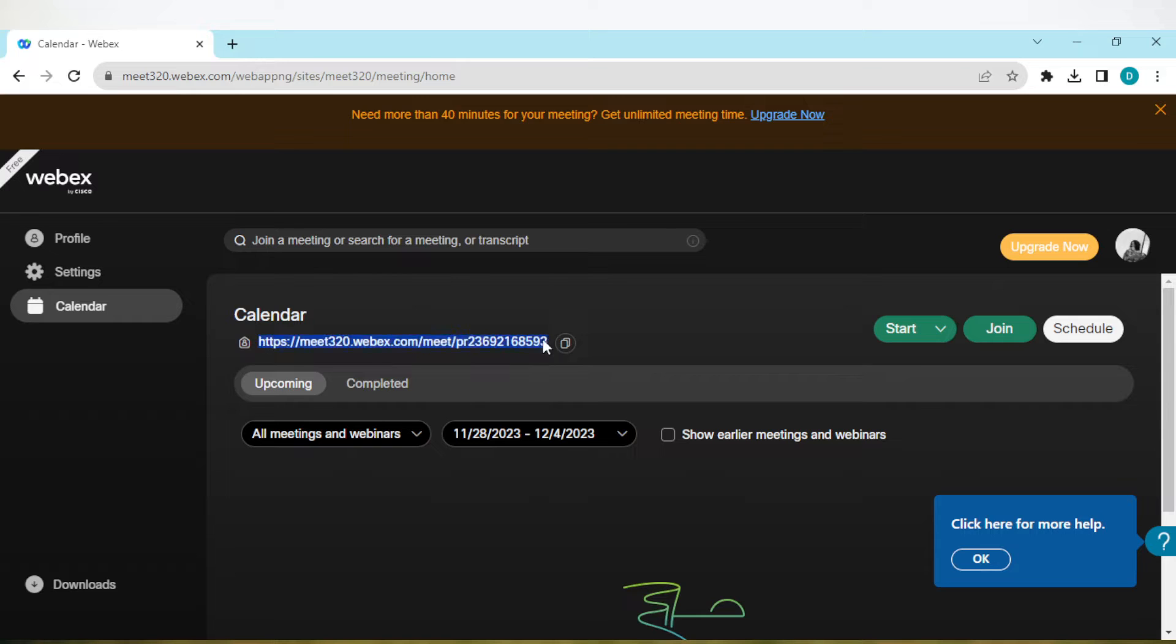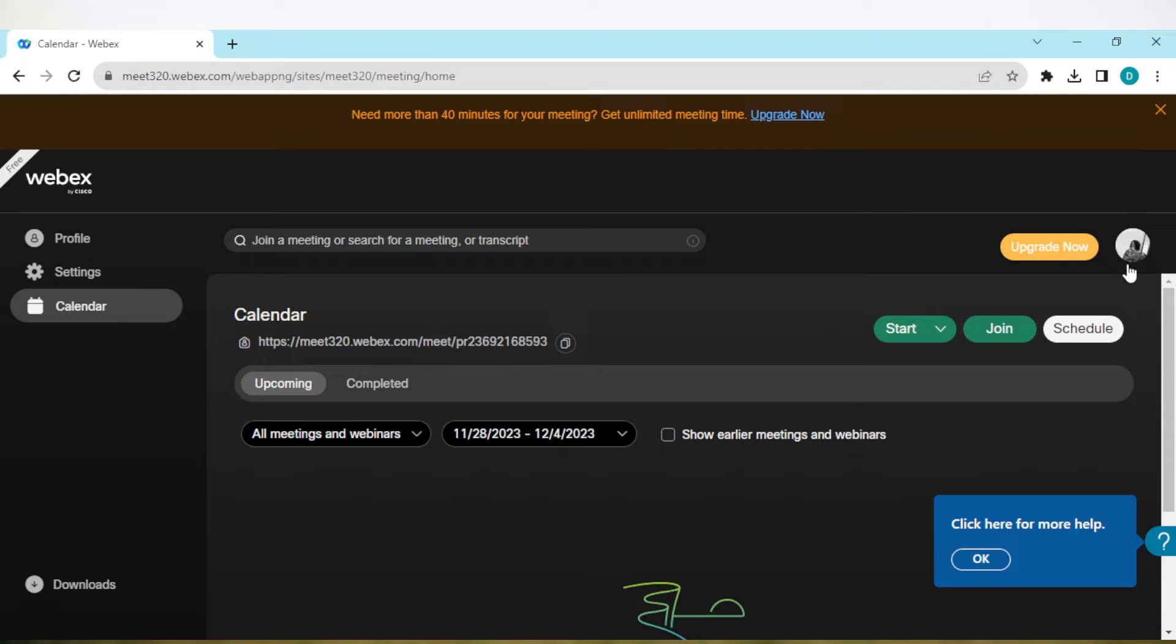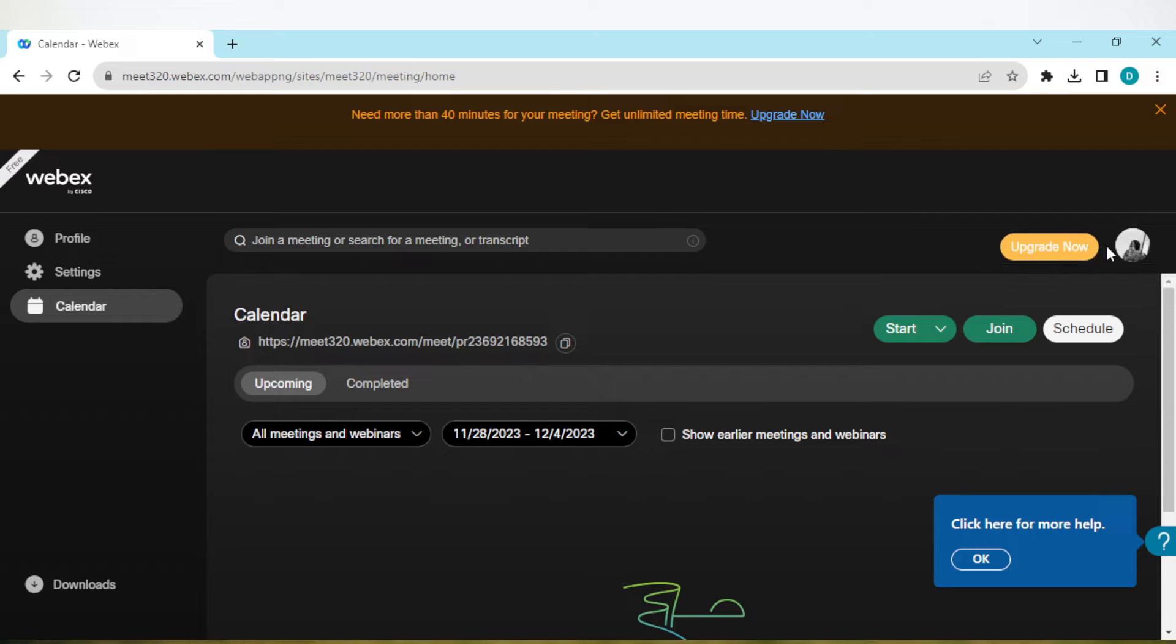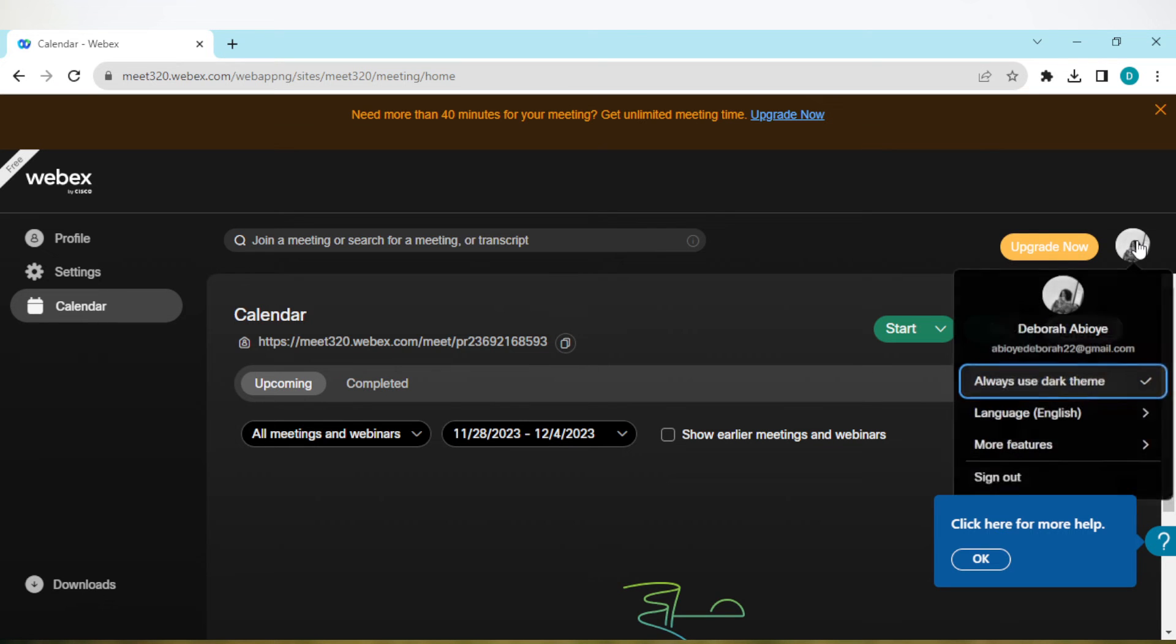Once you're on this tab, on the right side of the screen you'll see your profile picture next to the upgrade option. If you've upgraded, you won't see the upgrade button. On the right side, you'll see your profile picture. Click on it.